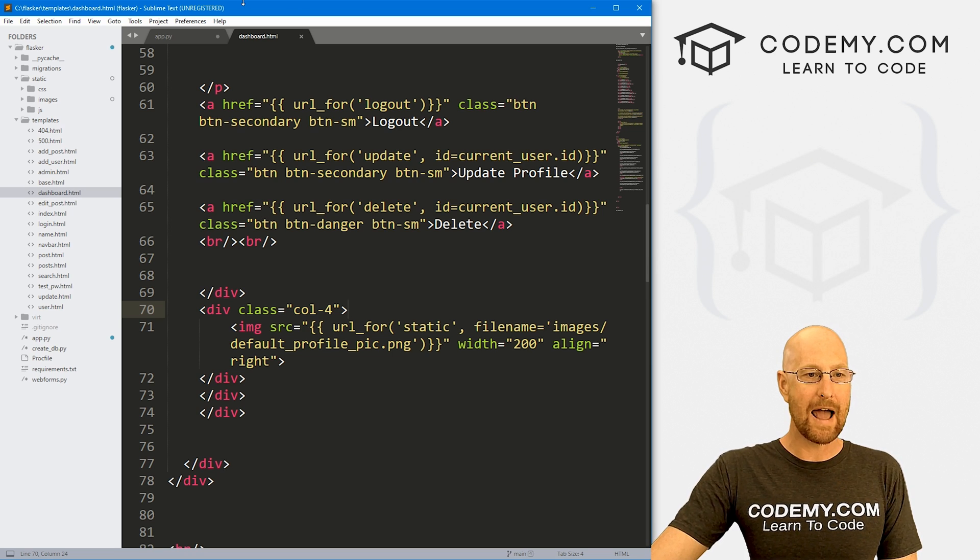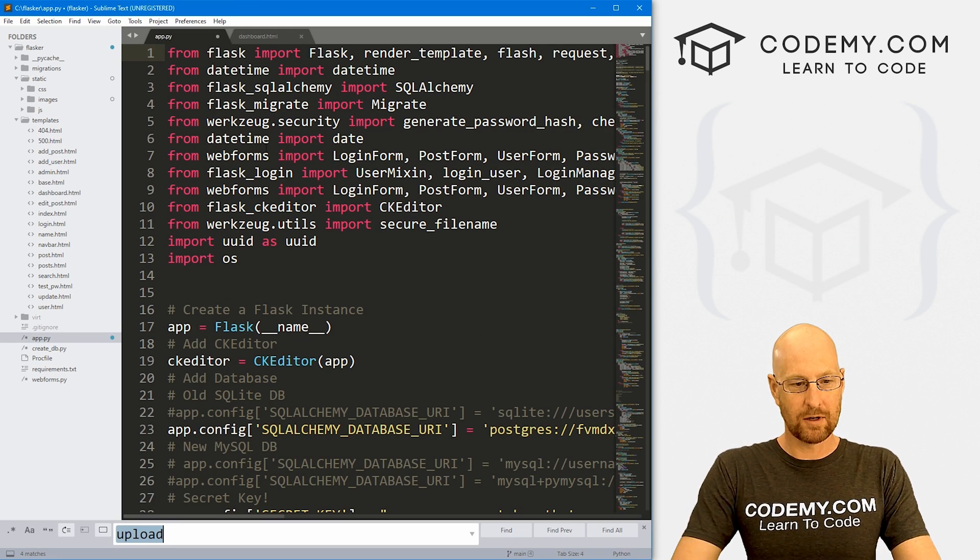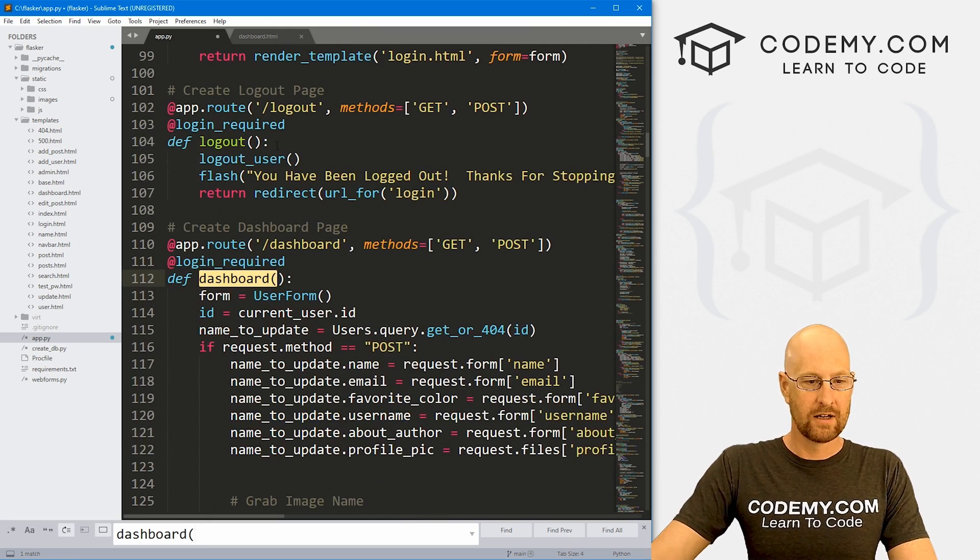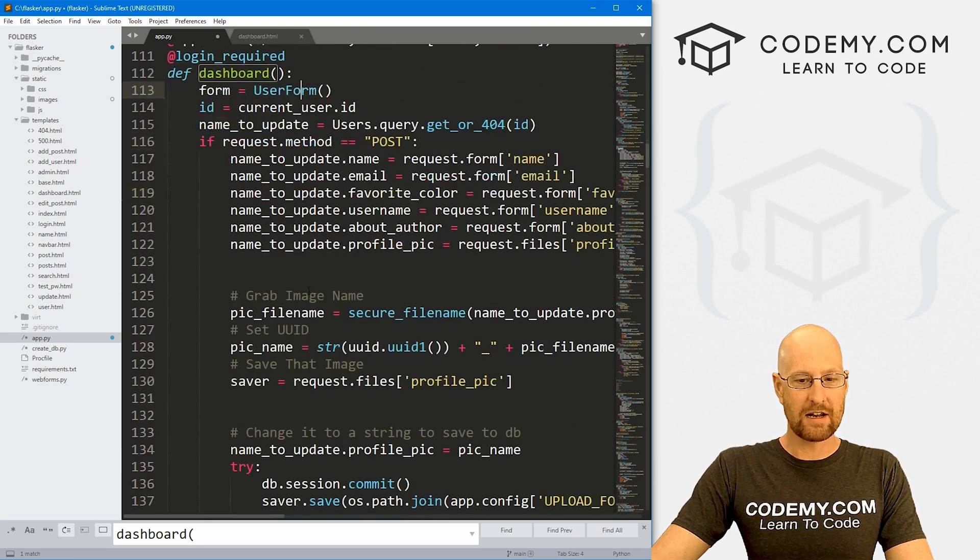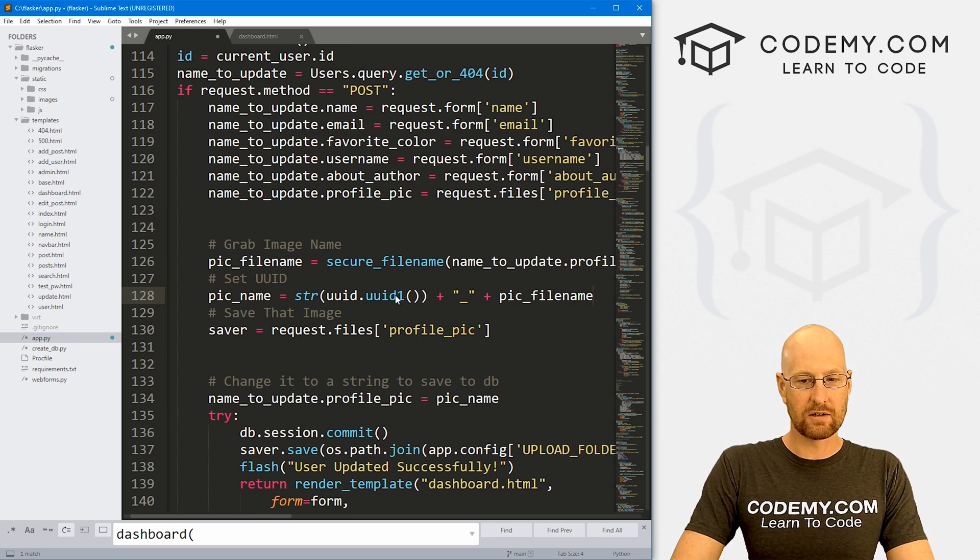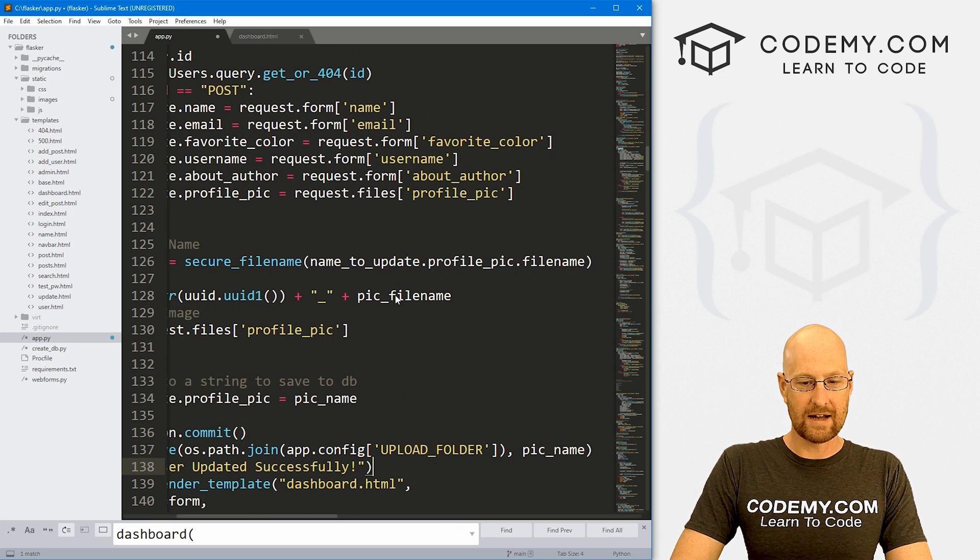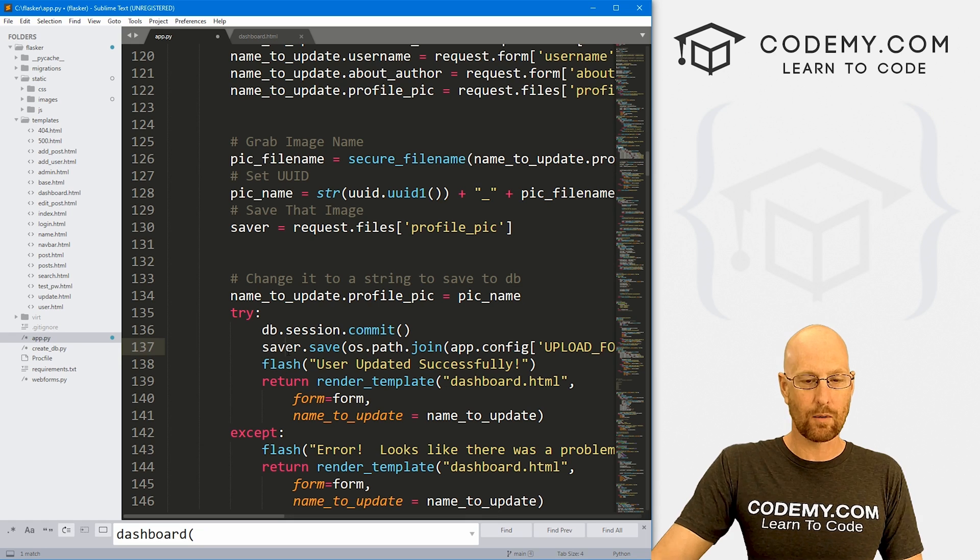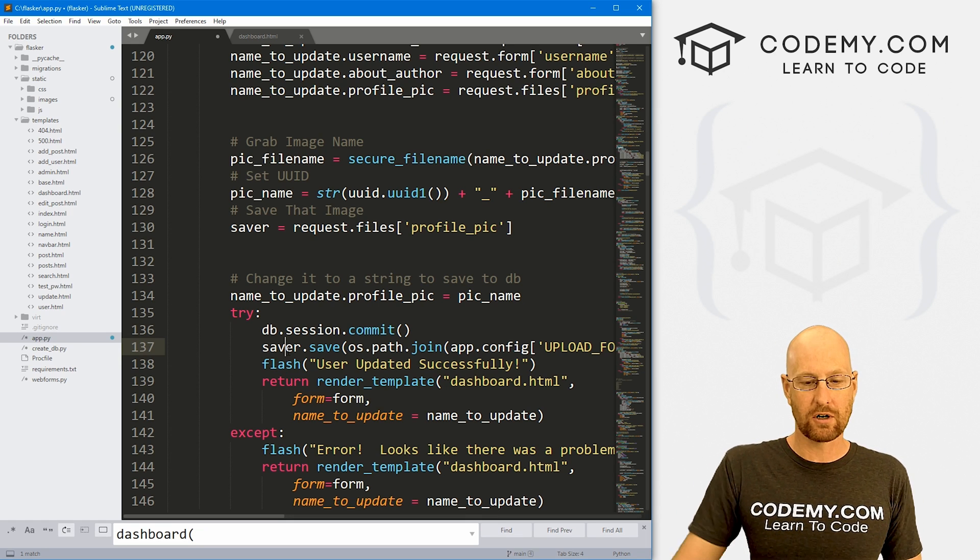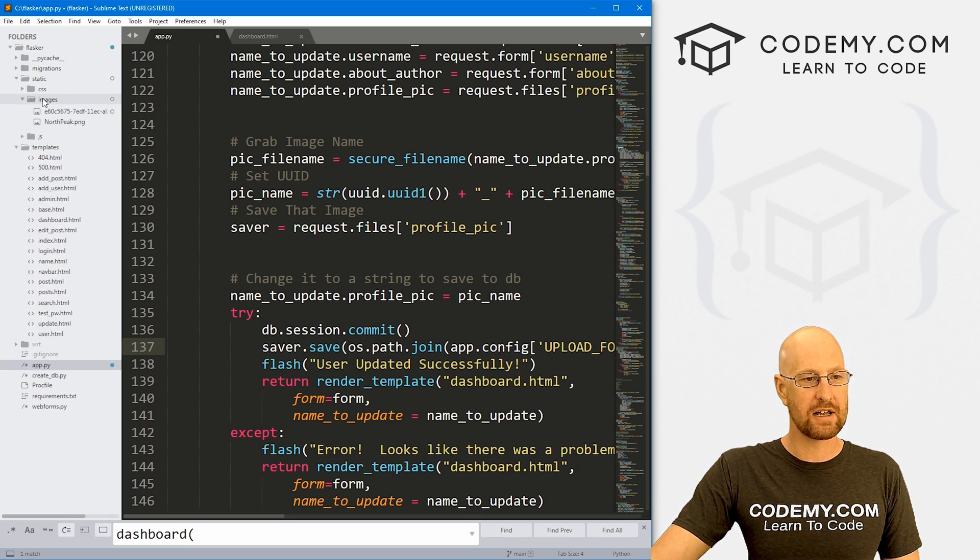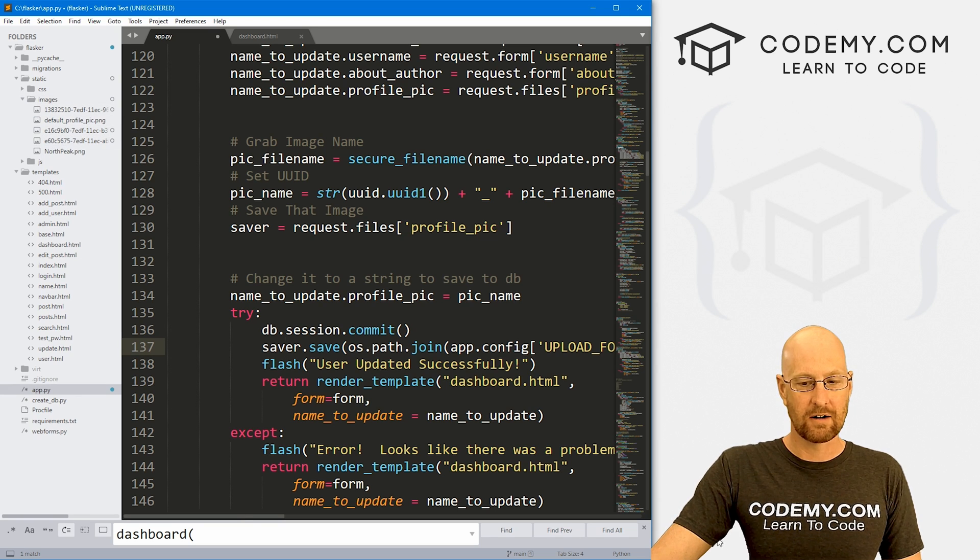So I'm going to head over to my app.py file, and I'm going to search for dashboard. And here's our dashboard function. If we come down here, this is the section right here where we set up all of that profile pic stuff. Here's the main thing right here where we're saving the uploaded picture to our Django app in the static slash images directory right here.